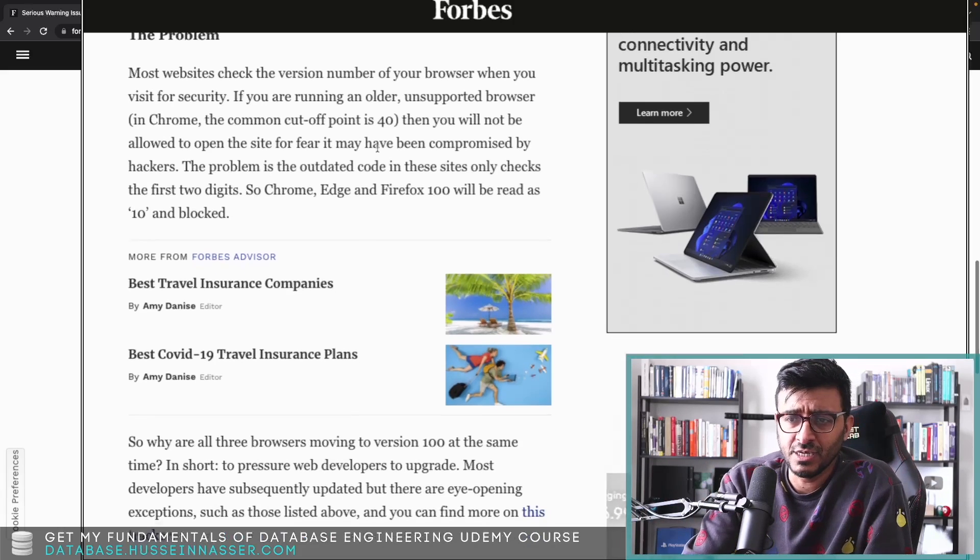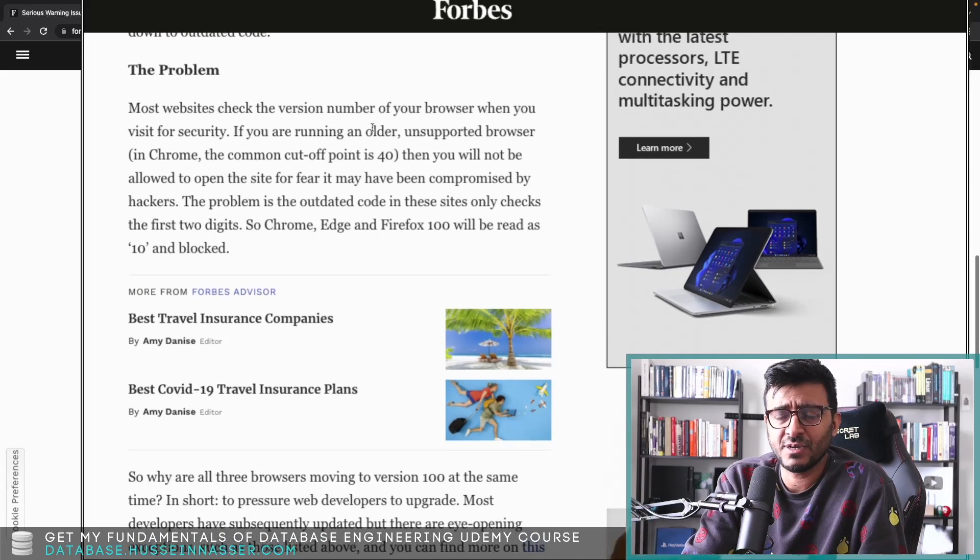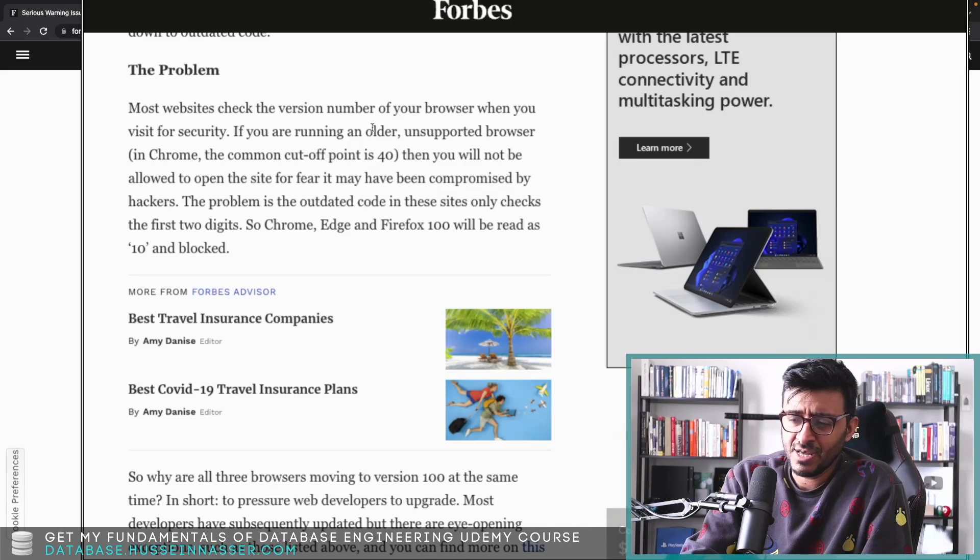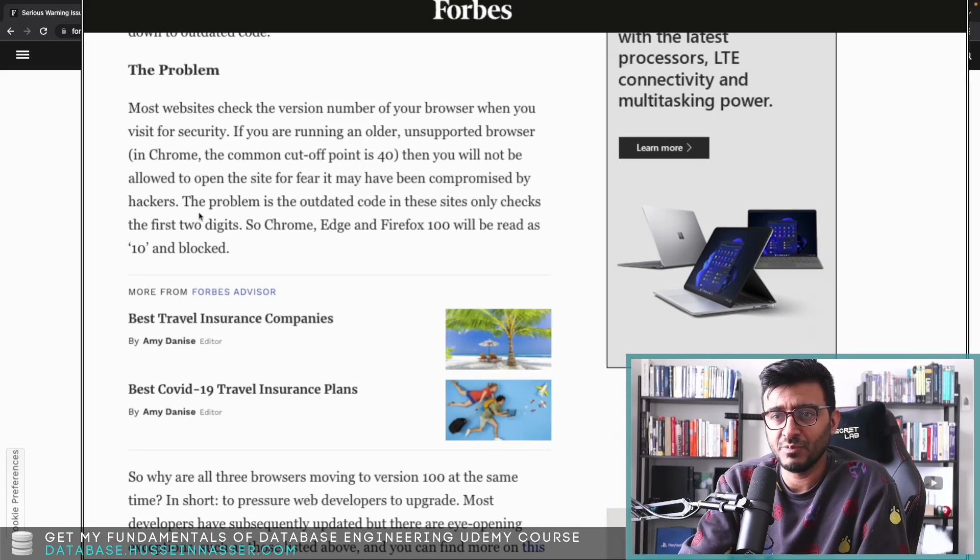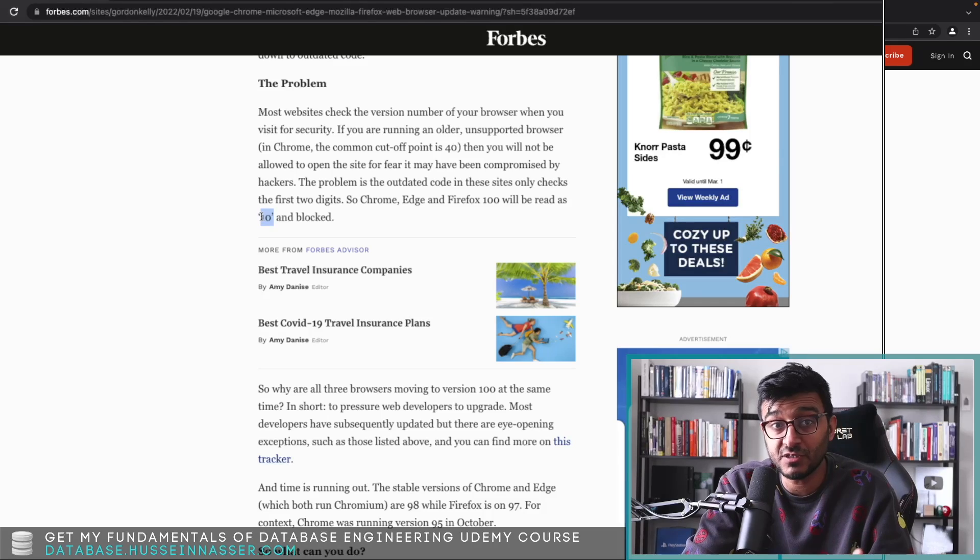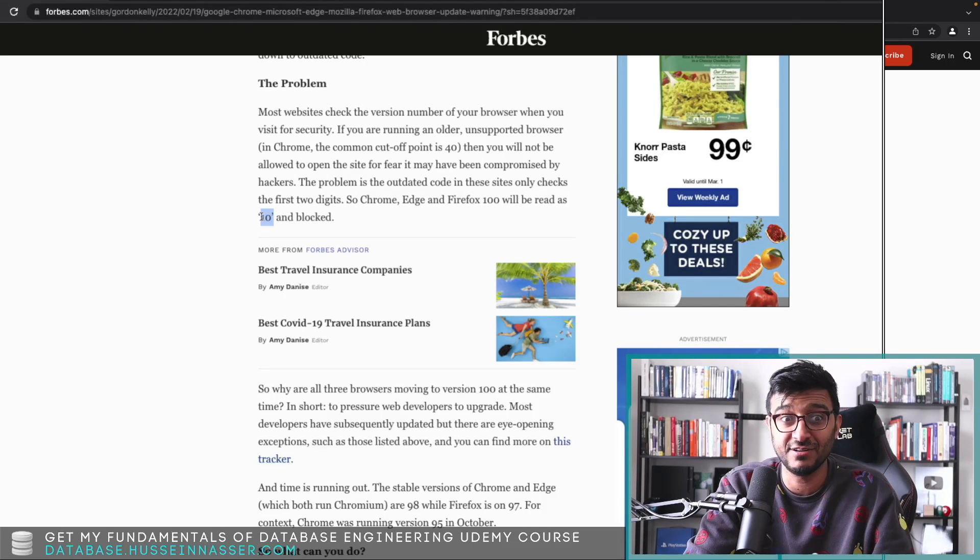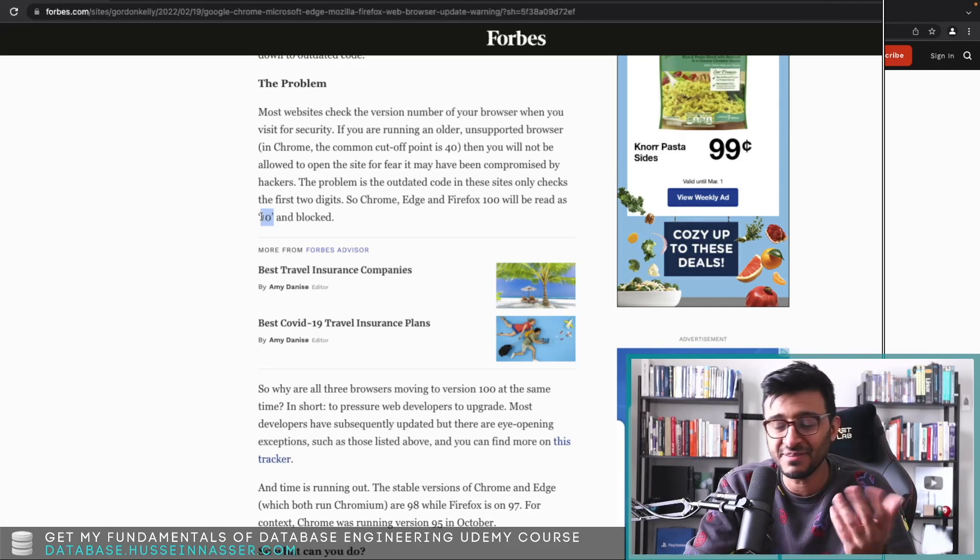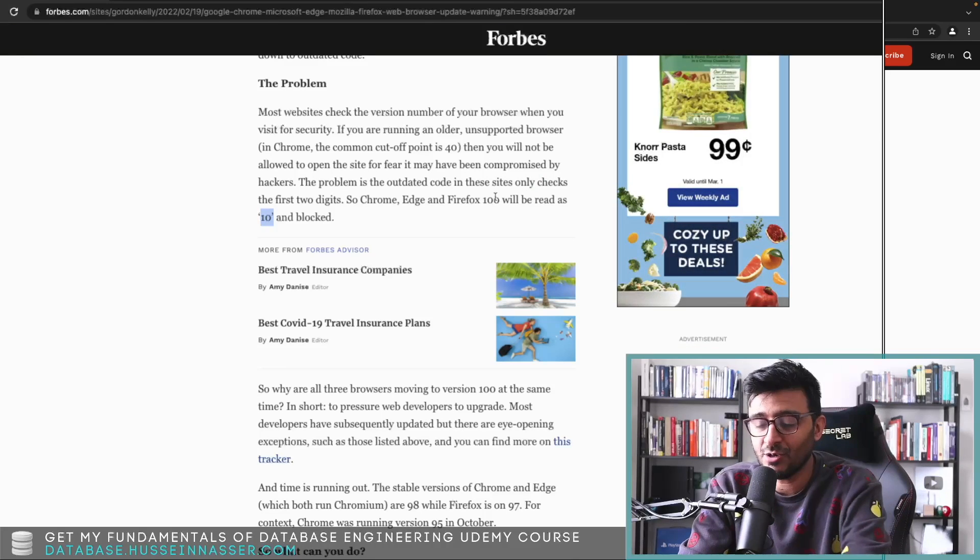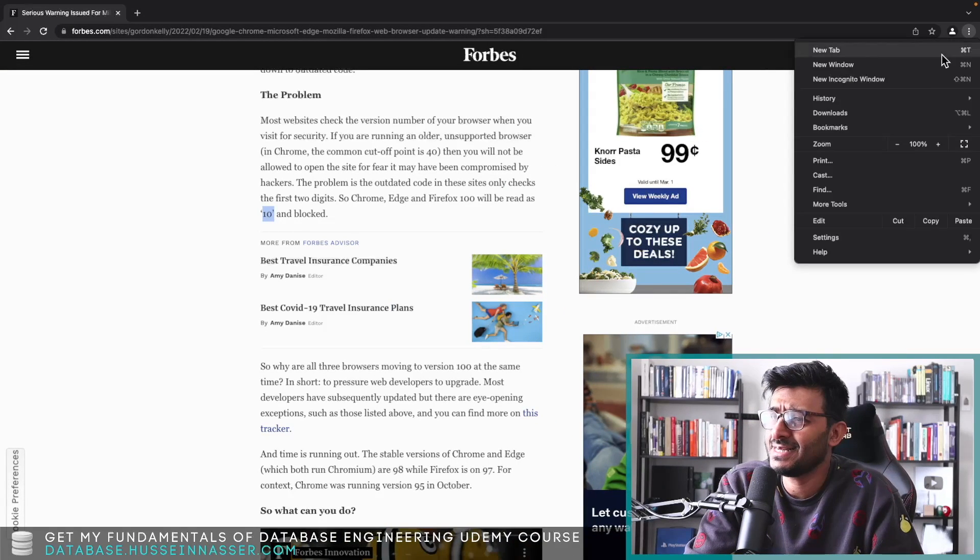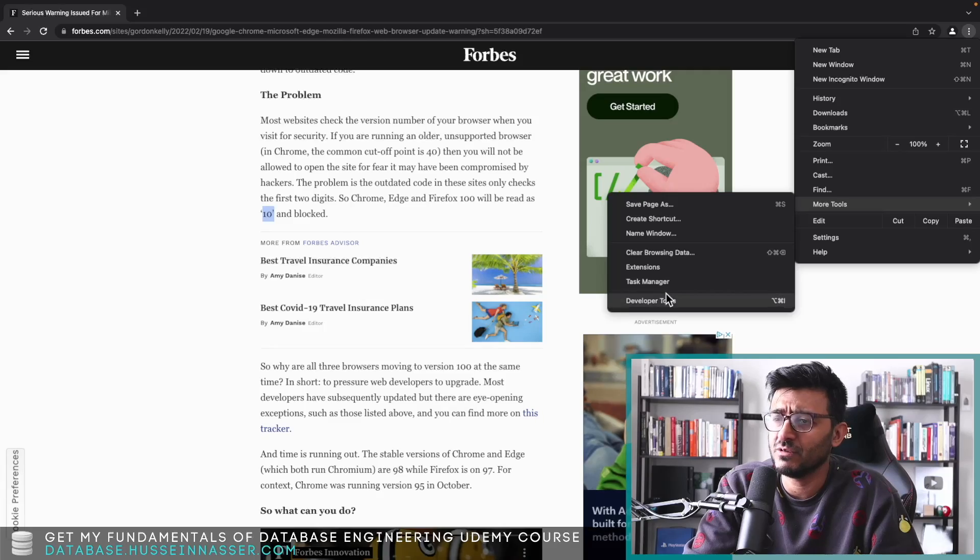The bug is they're checking the first two digits. If you're version 100, the version will come up to be 10. Based on that, you're going to check only the first two digits and if that gives you 10 instead of 100 then you will fail. Let's talk about how do you check the version of the browser.